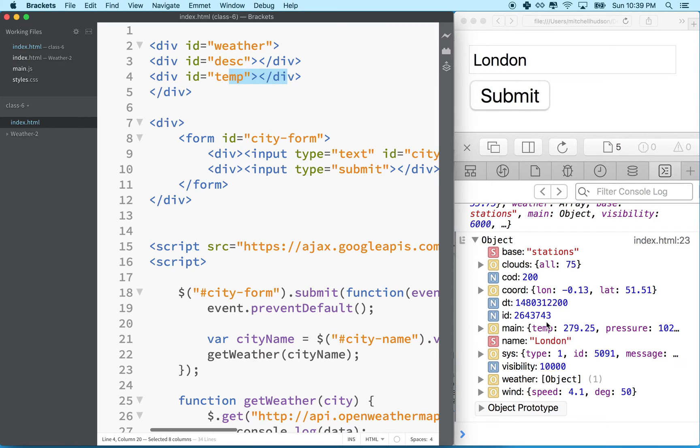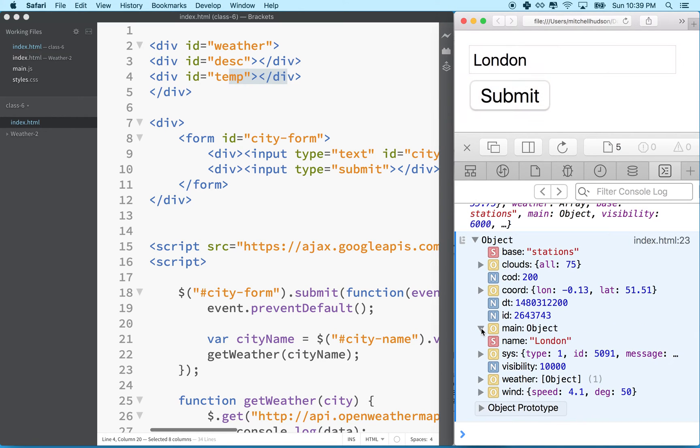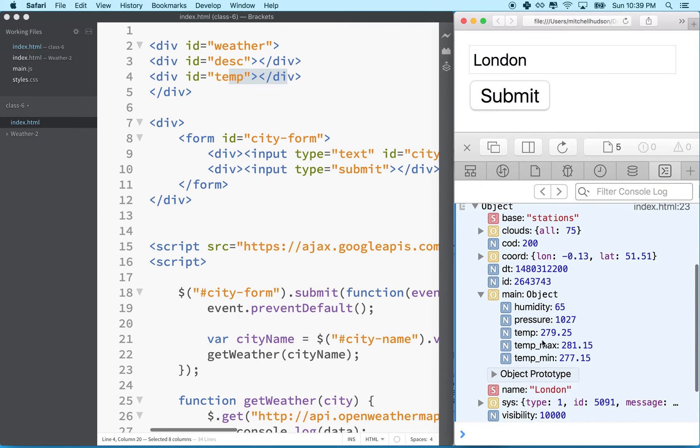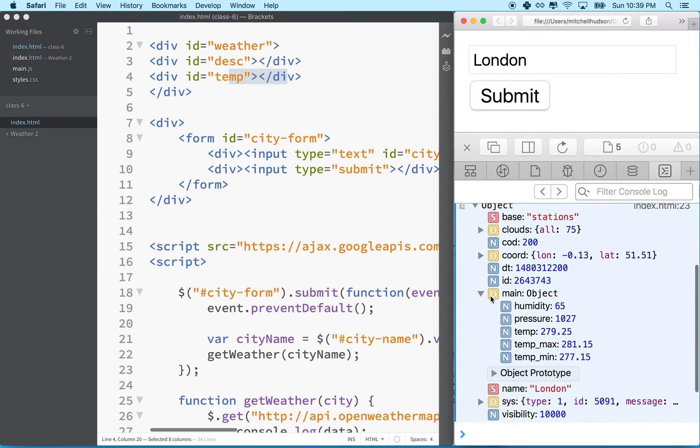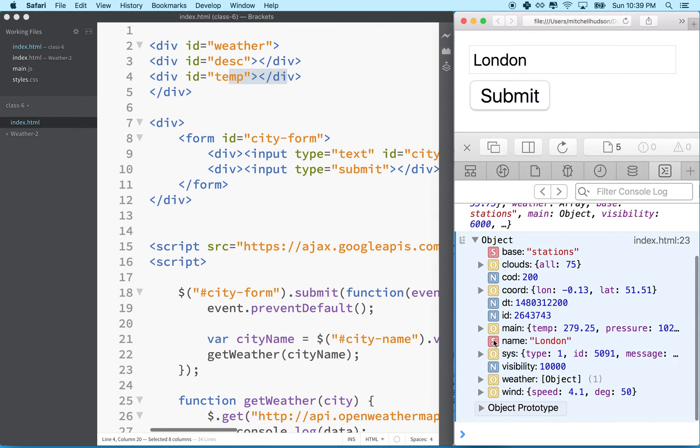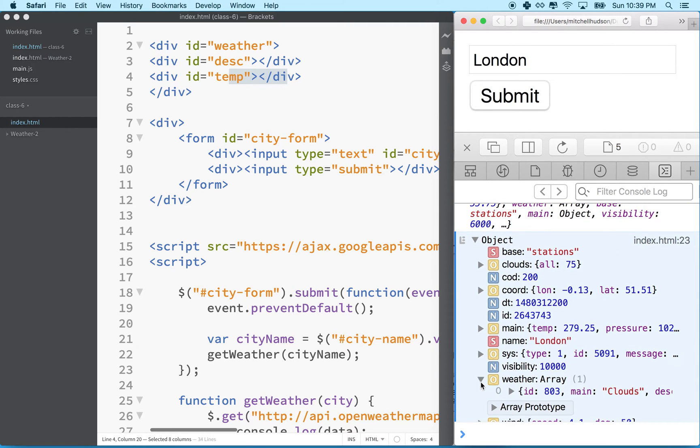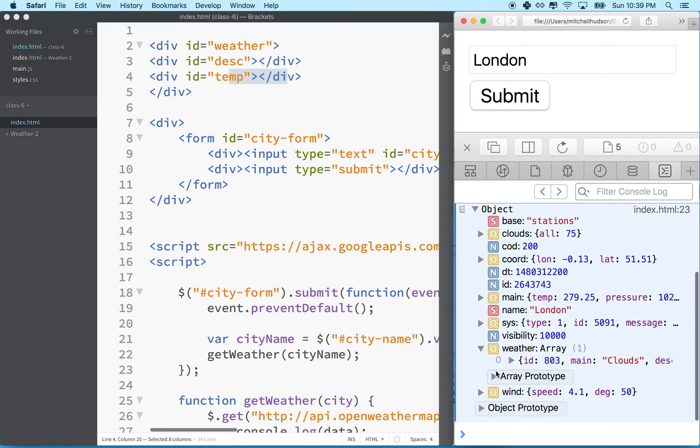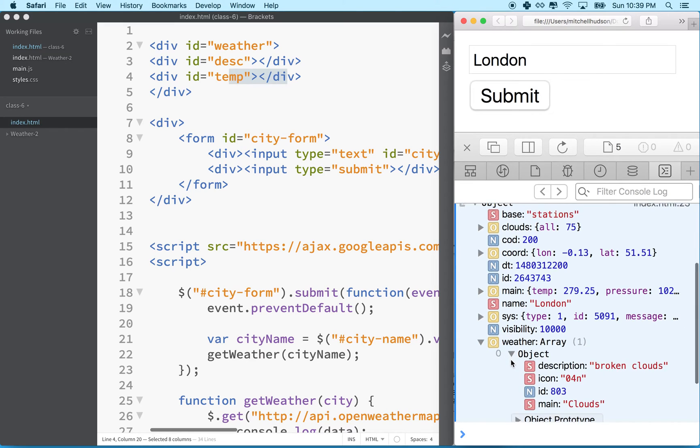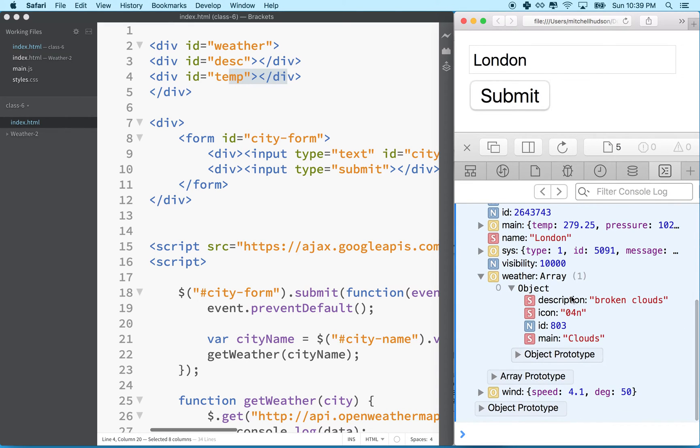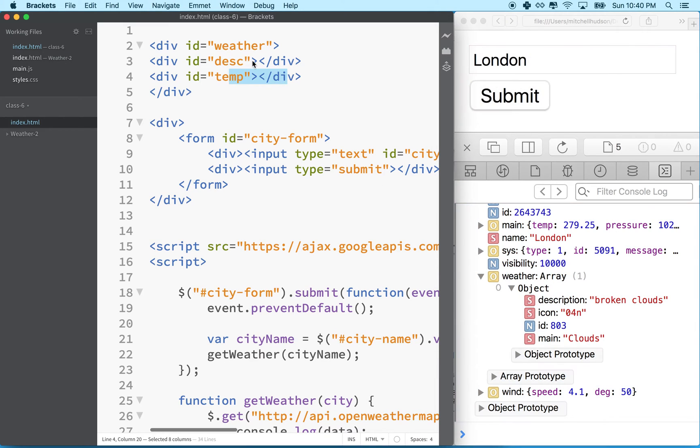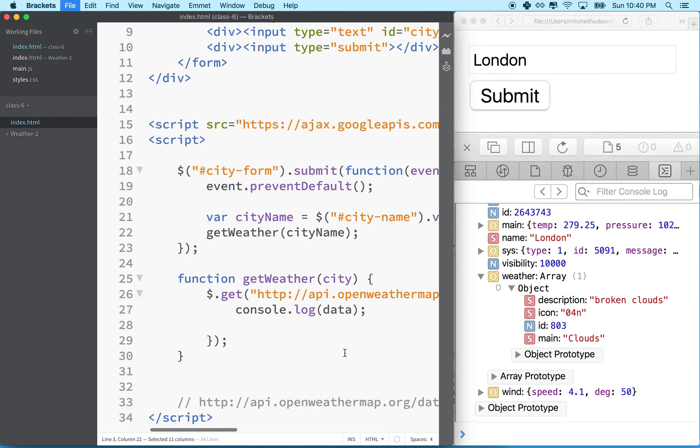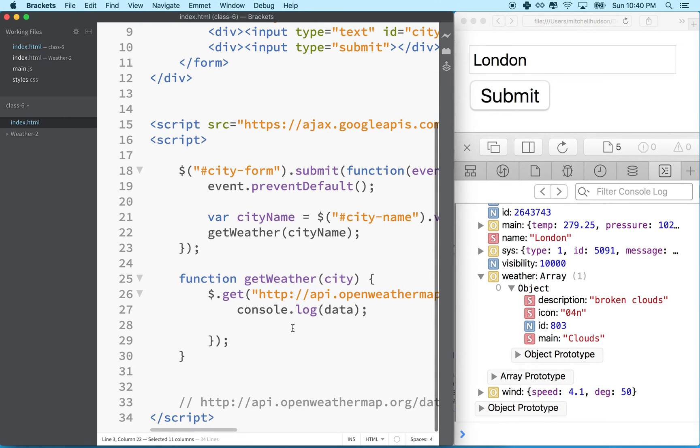So essentially we want to grab this thing right here and put it in here. And then we don't see the description here. But if I dig in here somewhere, what is it? Main, no, that's not the one. I think it's under weather. And then if I go in here, you can see description broken clouds. So I want to put that right over here. And if you see how I get these two things, getting the rest of these, I'll just follow the same procedure.